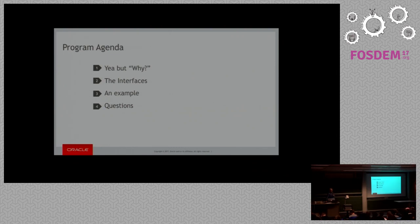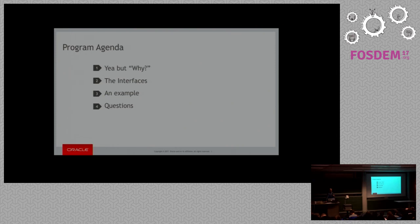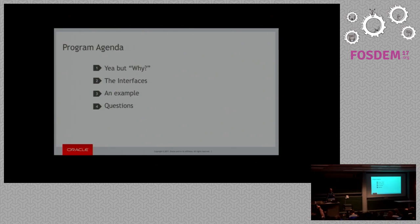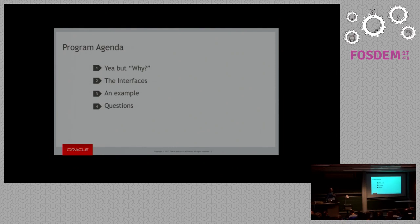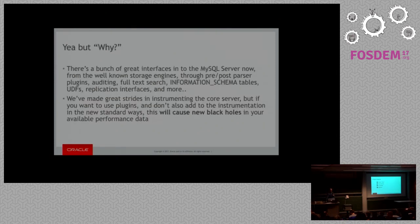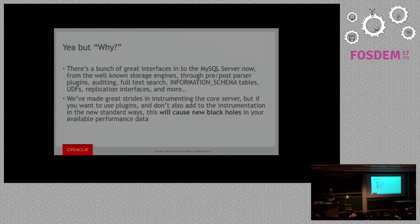Before I would do that, I want to get an idea of has anybody actually written a plugin for MySQL? Wow, that's more people than I expected. Some of you are actually developers at Oracle though, that's wrong. Have any of you actually considered writing plugins for MySQL? Yeah, a couple.